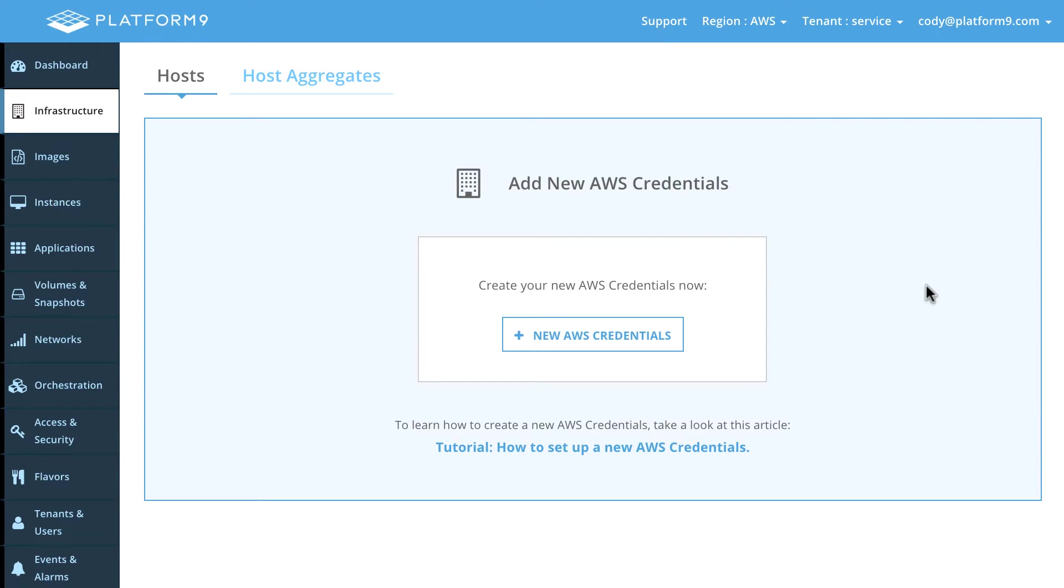Hey this is Cody with Platform 9 and today we're going to be talking about our public cloud integration with OpenStack.